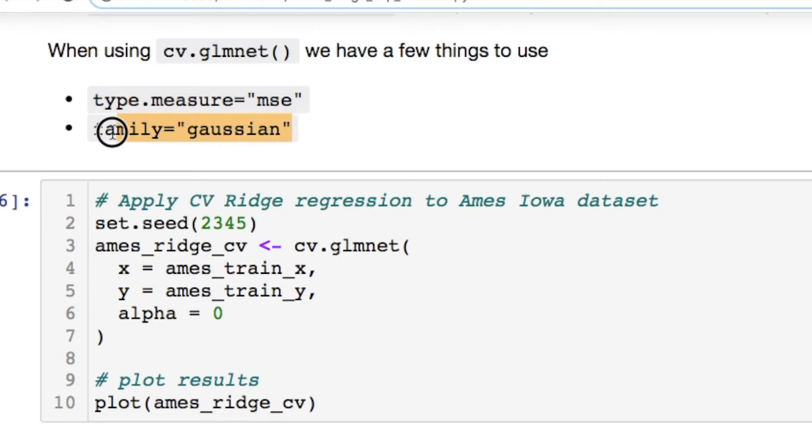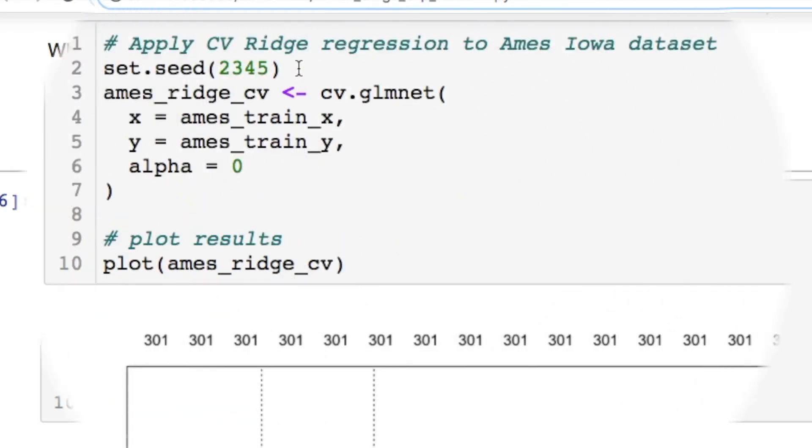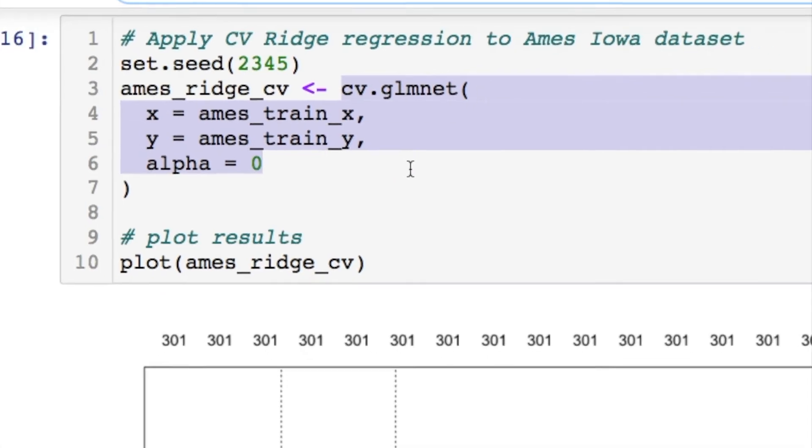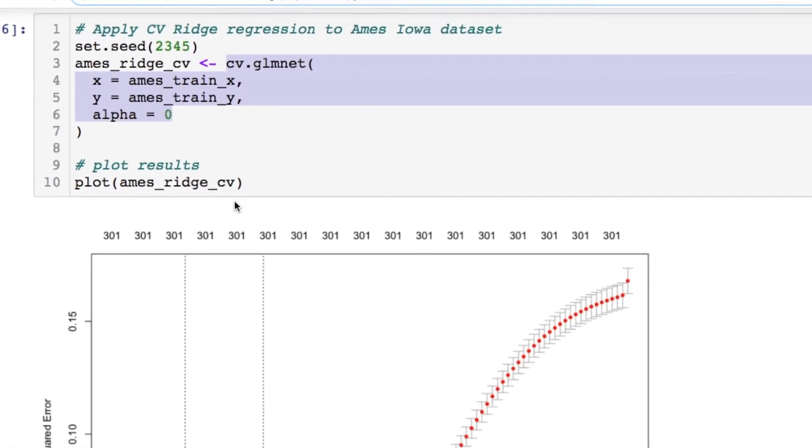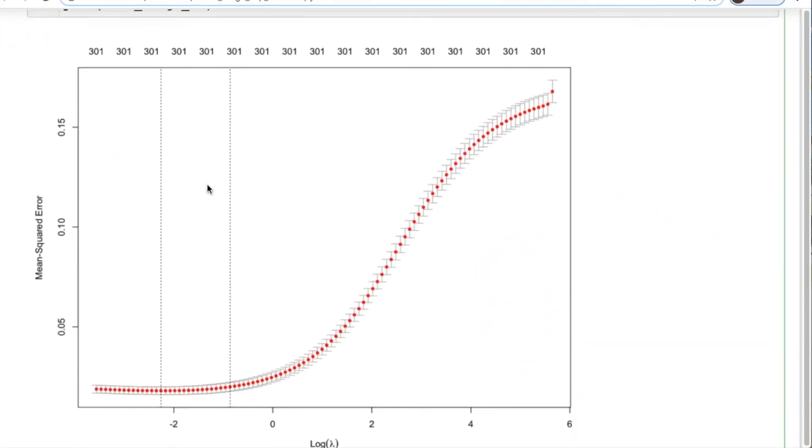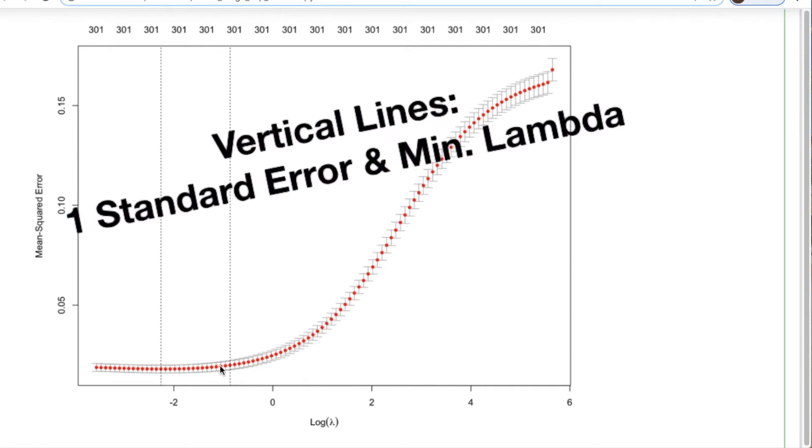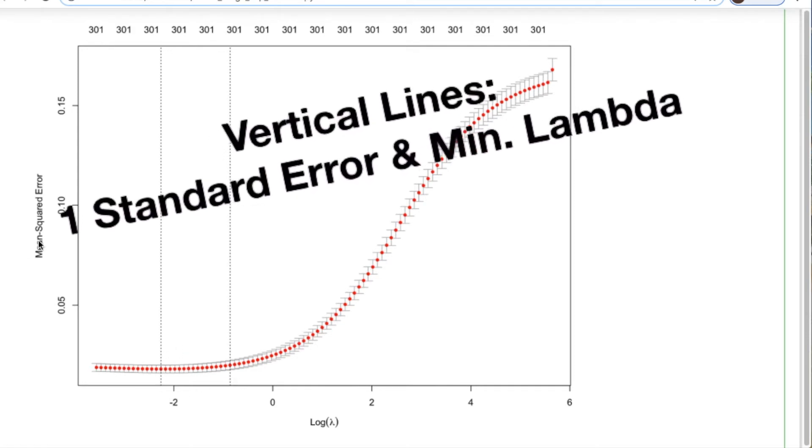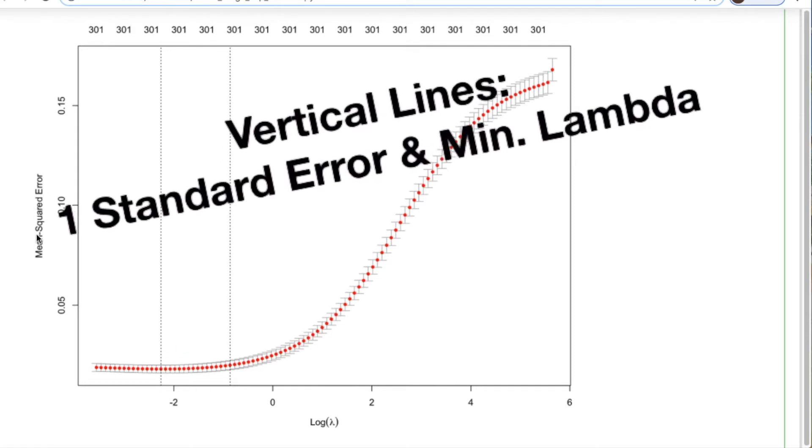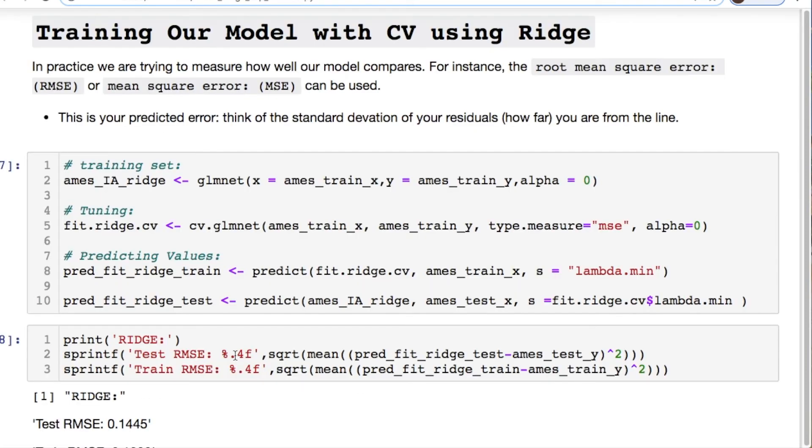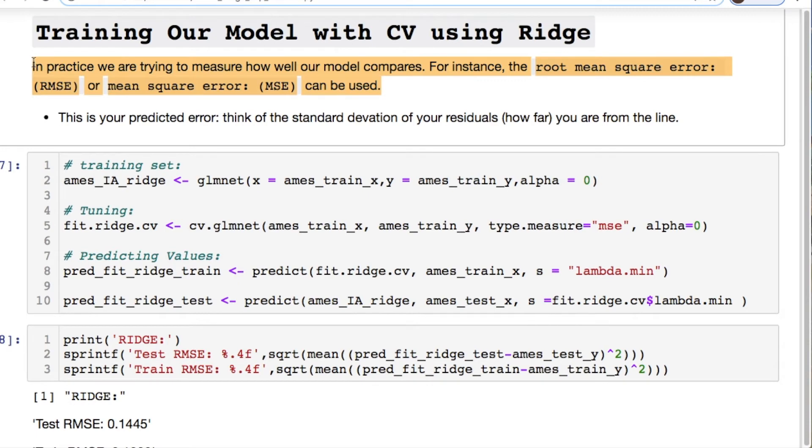We're going to have the y-axis as our mean squared error. The log of lambda for our x-axis and we're going to have some dotted lines. This is going to correspond to your one standard error and your minimum lambda value. That's that sweet spot I was telling you. To do the cross validation you do the same thing with glmnet but you put cv dot in front. We're going to use this type measure since we're doing our linear regression today. If you're doing logistic regression you would have to change this.